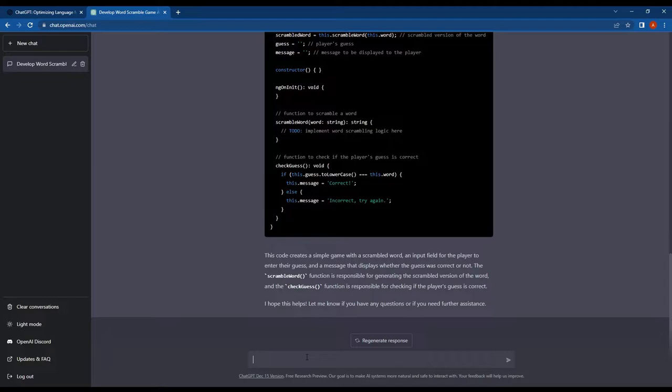So now let's ask ChatGPT to write the full code for the game and see what it comes up with. It will be interesting to see how ChatGPT can assist us in completing the development of this application.